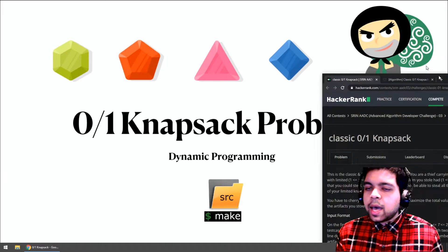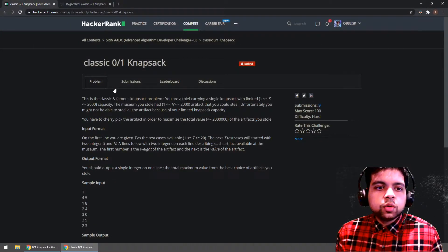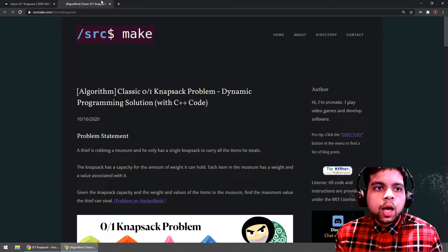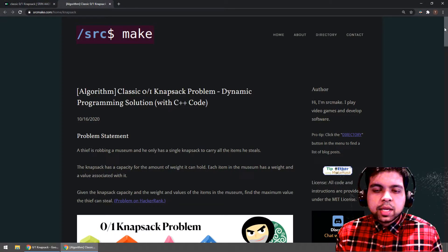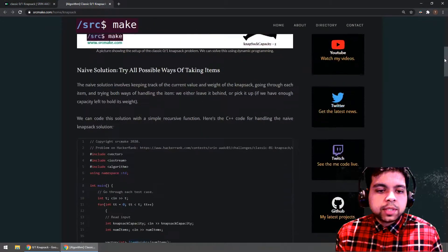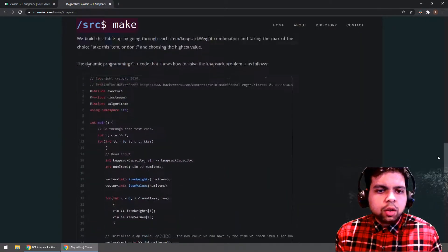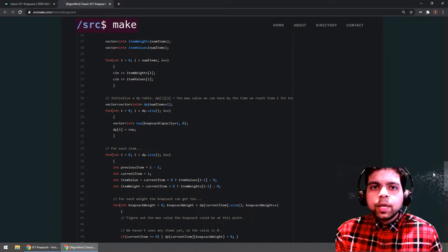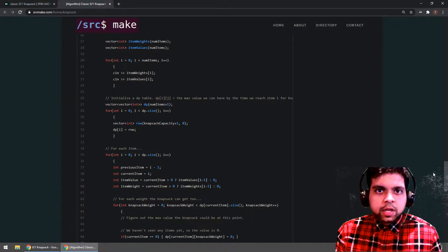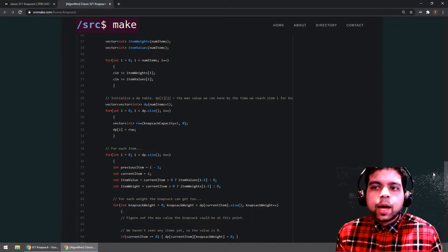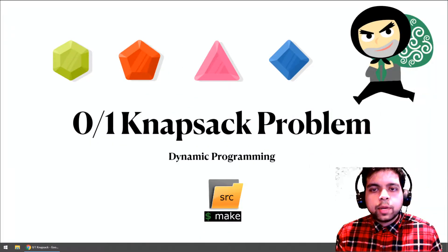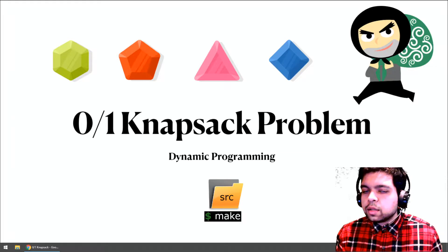I found this problem on HackerRank and I solved it there. The code you'll be seeing today is on my website so you can follow along after this video. There will be links under this video — you can click them after the video ends. While you're down there, hit the subscribe button. Thanks.